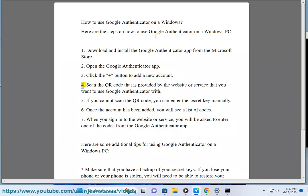4. Scan the QR code that is provided by the website or service that you want to use Google Authenticator with.